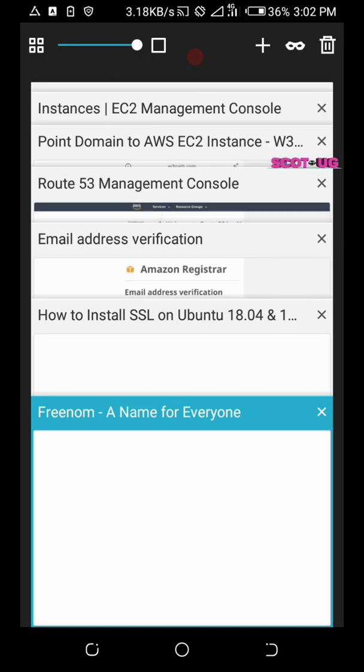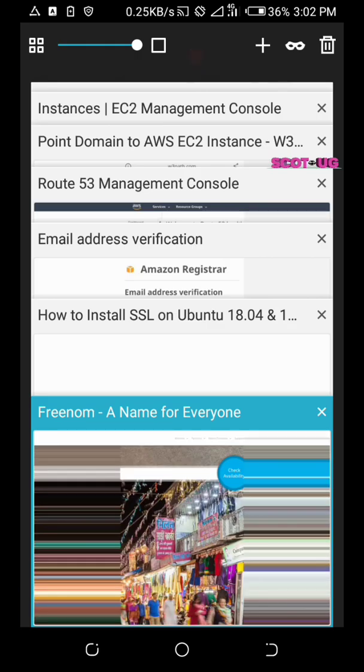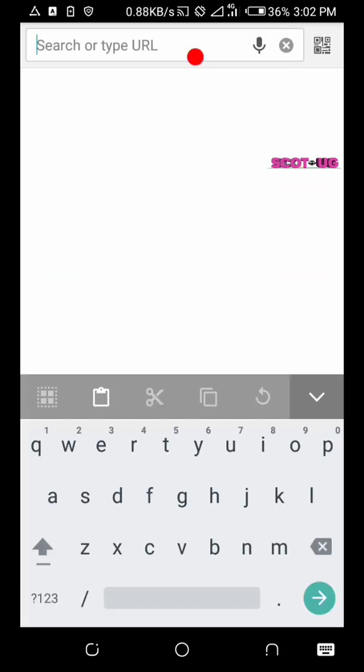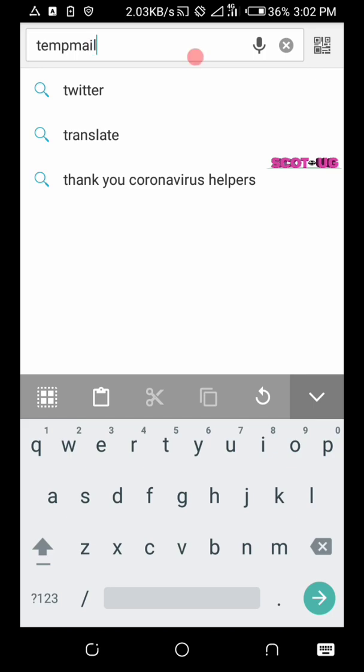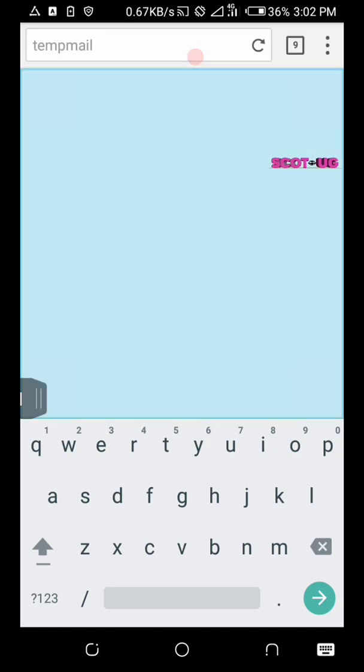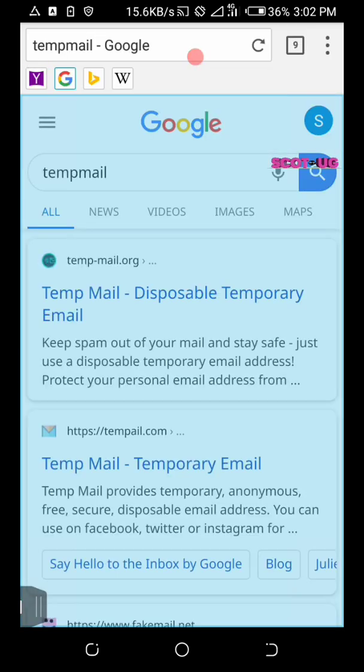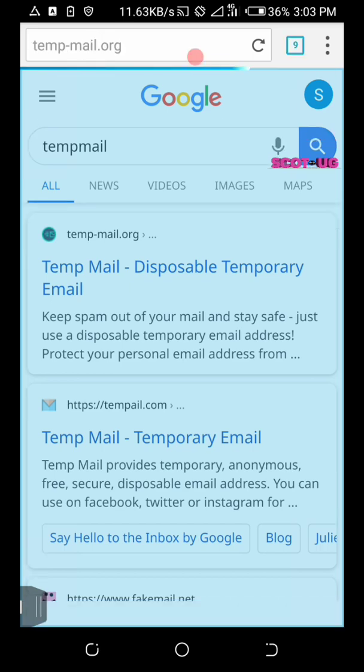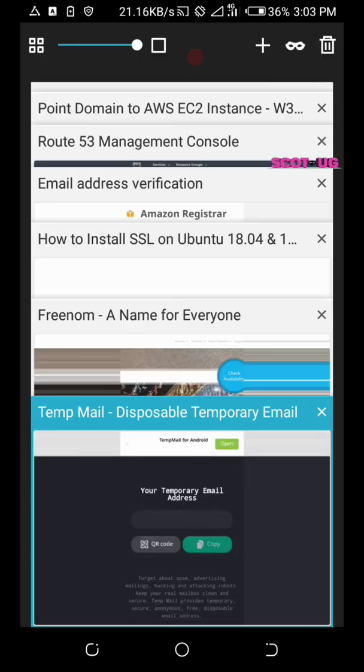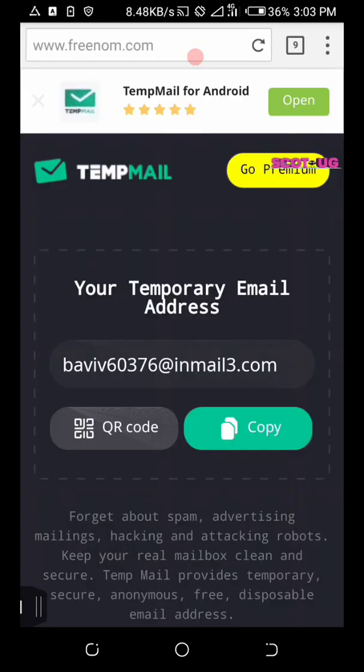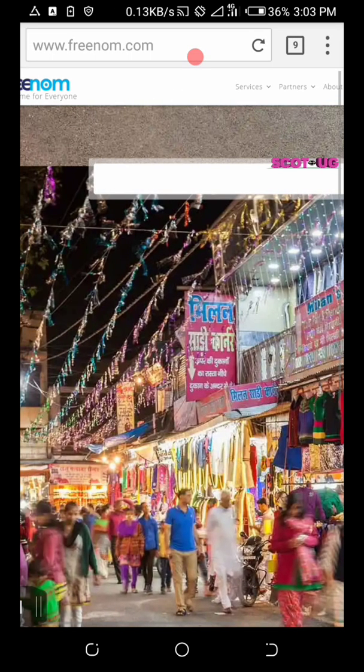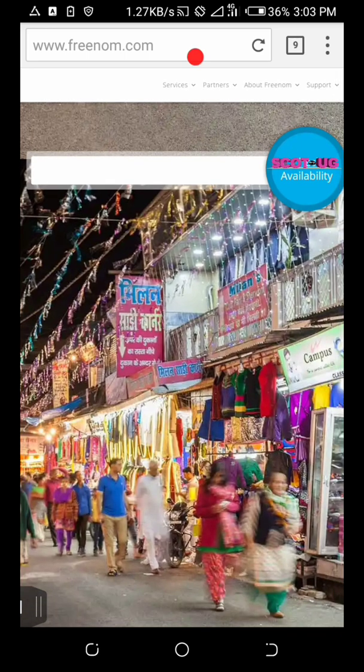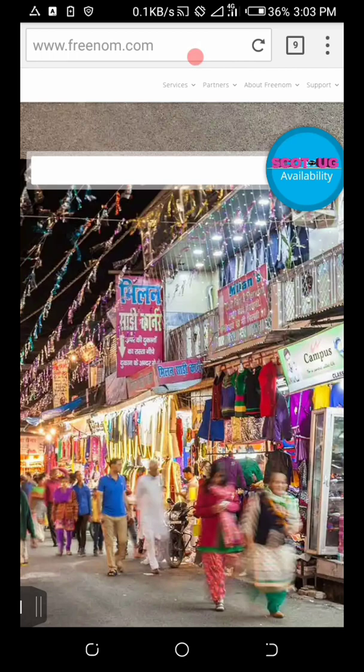But before we get to that, let's get a temporary email. Add a new tab and search for temp mail or any preferred temporary mail provider. We are using temp mail not because I don't have an email, but this is a showcase so I don't want to retain the information I'm going to create here.